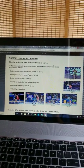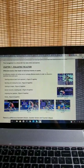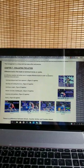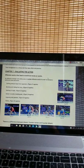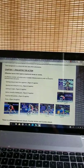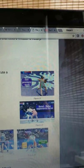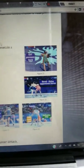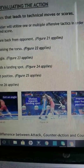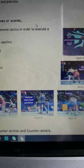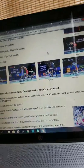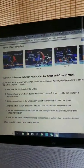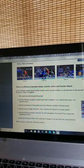Evaluating the action. Offensive tactics that lead to technical moves or scores. An offensive wrestler will utilize one or multiple offensive tactics in order to execute a technical move and score: Getting pressure back from the opponent, bending and raising the torso, getting an angle, motion towards a landing spot, imposing feet position, feints. There is a difference between attack, counter-action, and counter-attack.